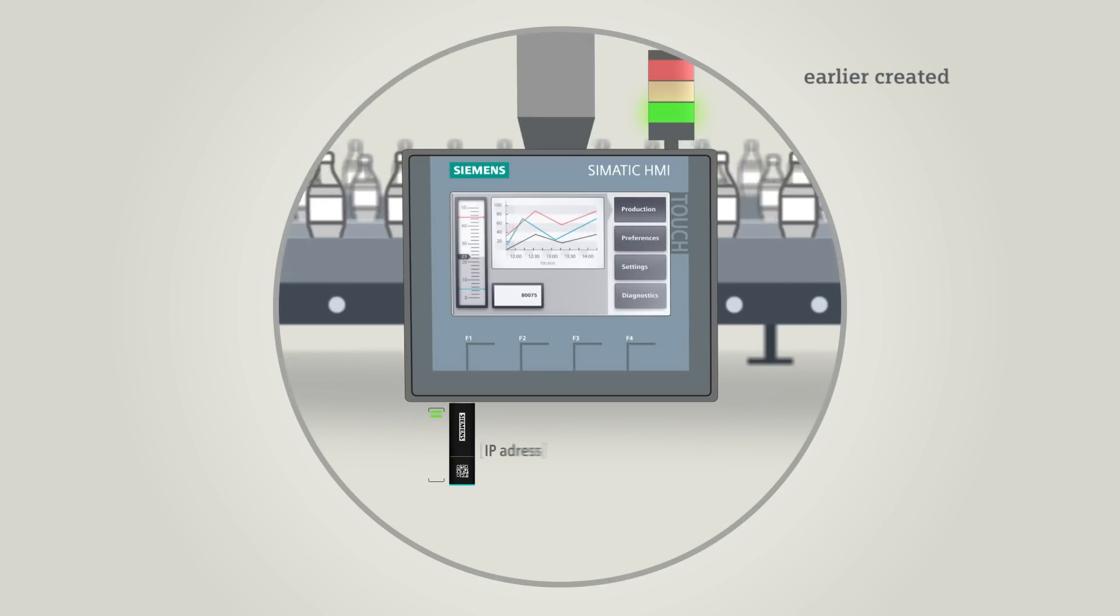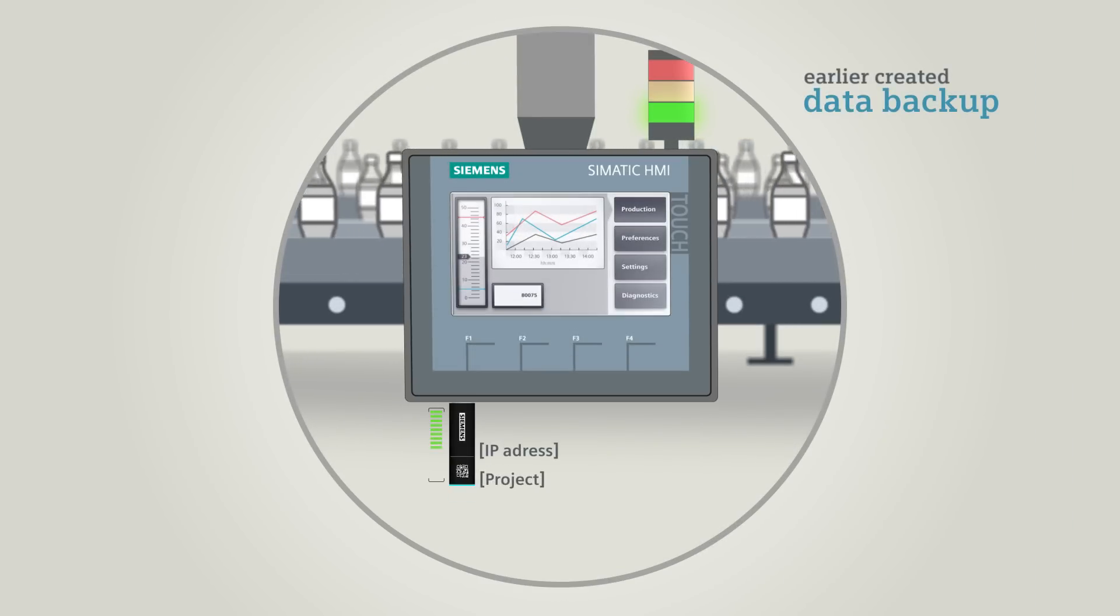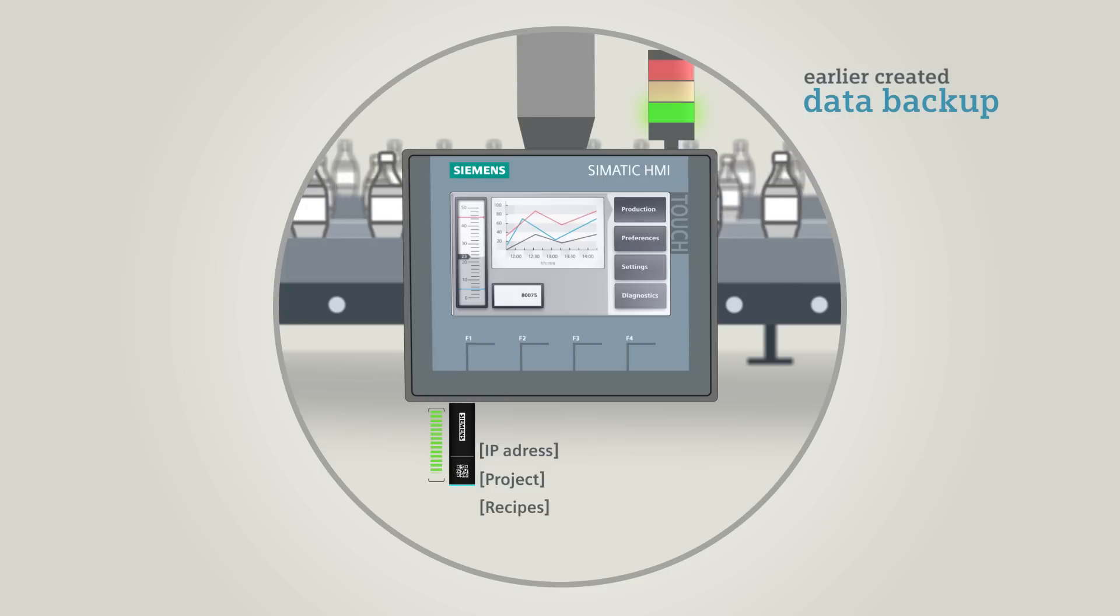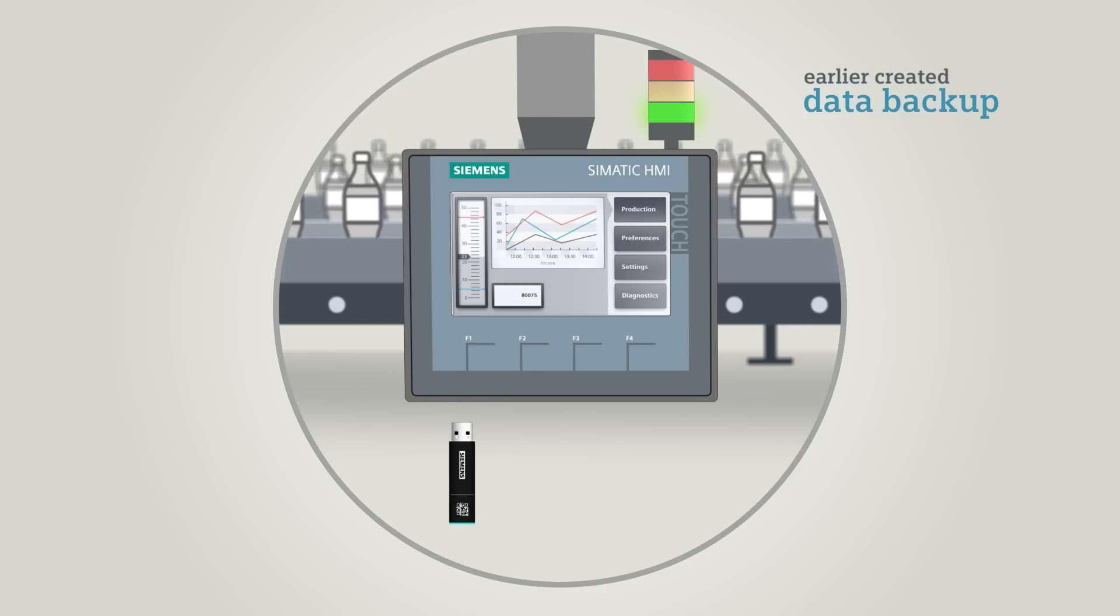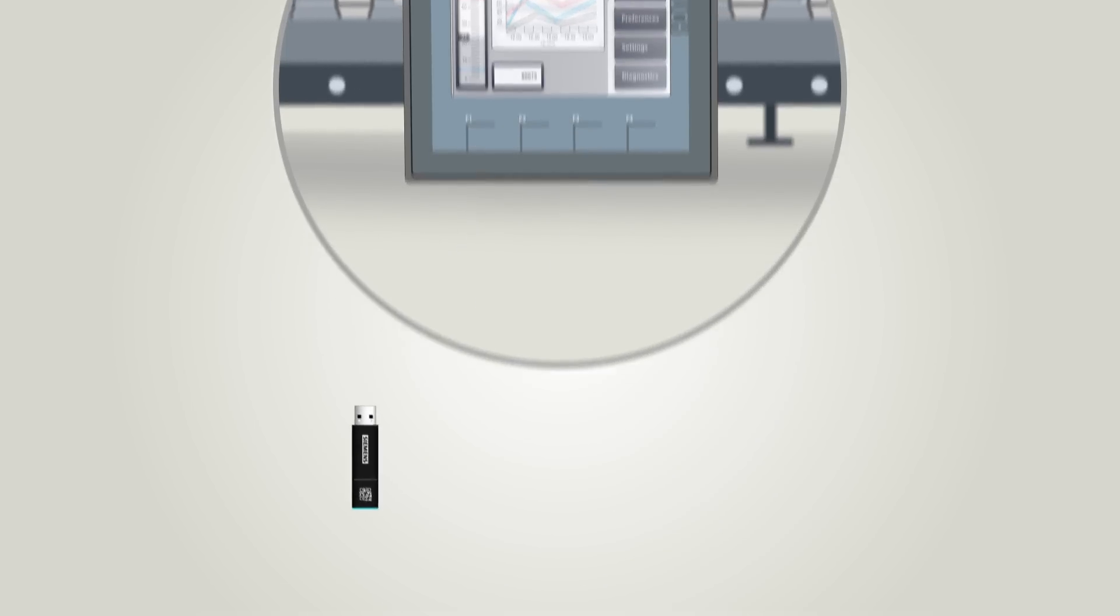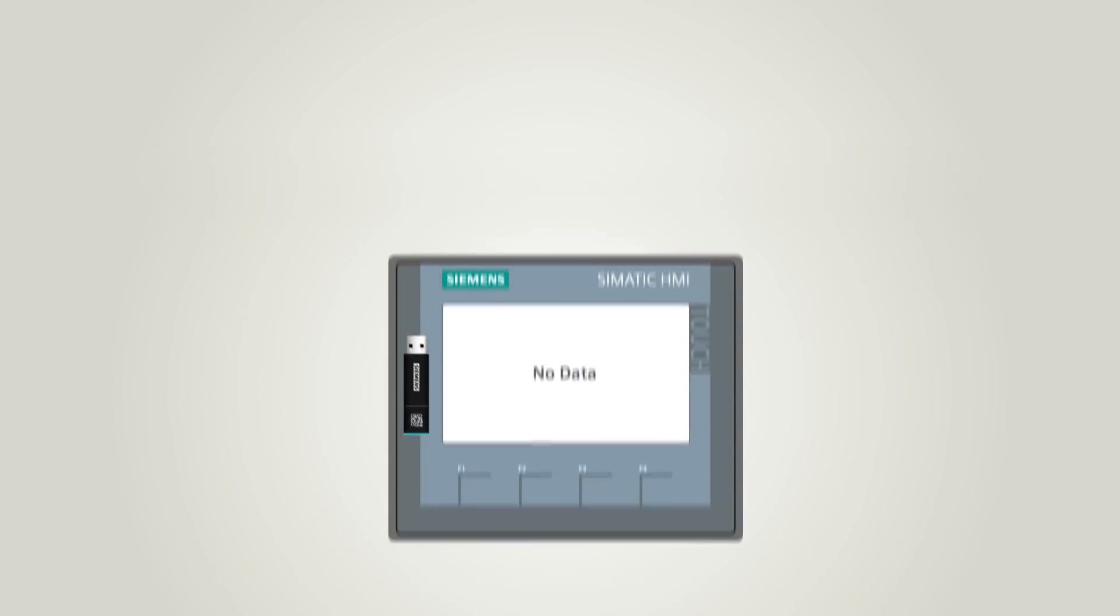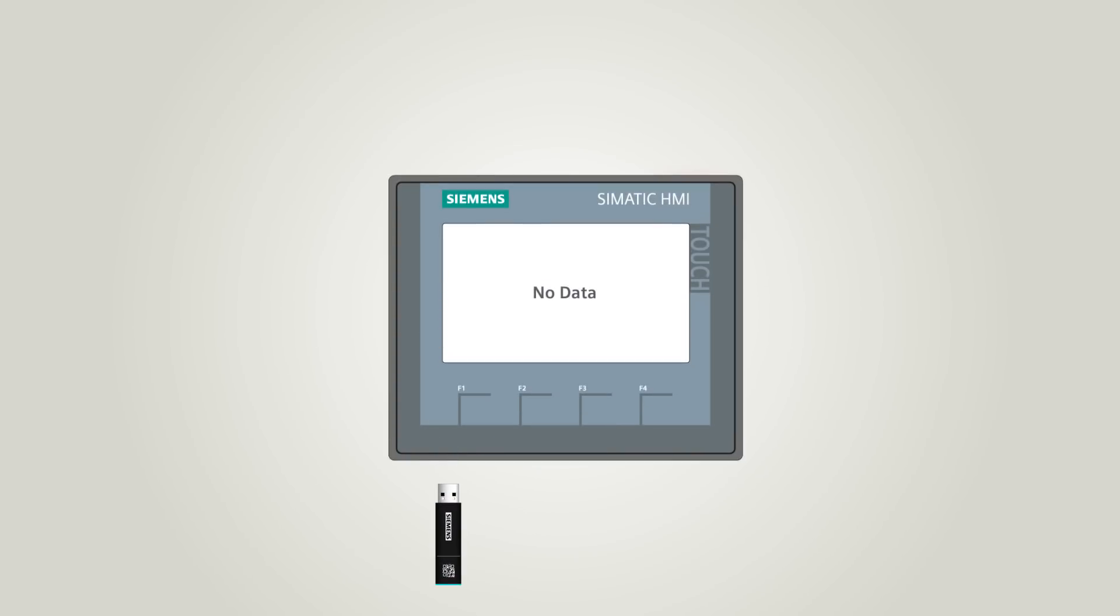on a USB stick right after commissioning using a Basic Panel system function. Use the restore function to transfer the backup from the USB stick to a new Basic Panel in a matter of minutes.